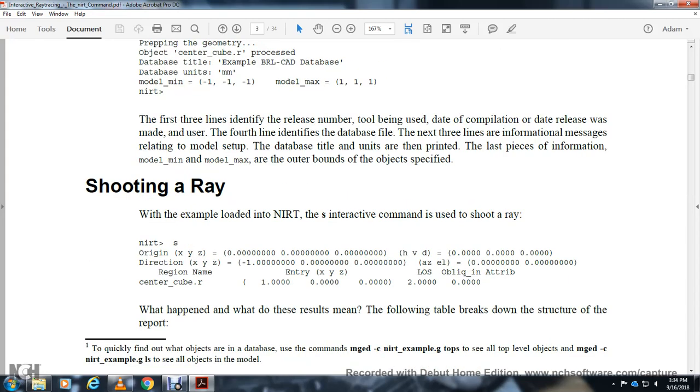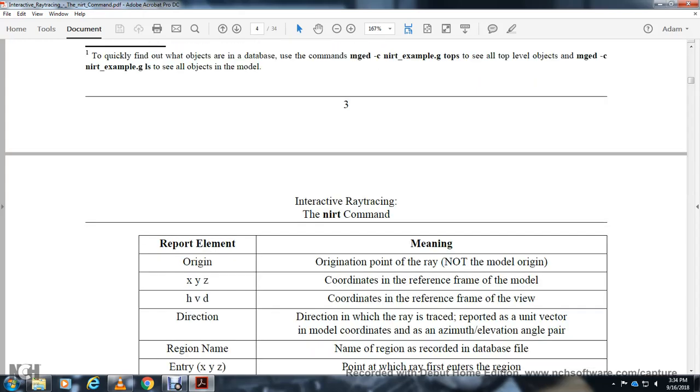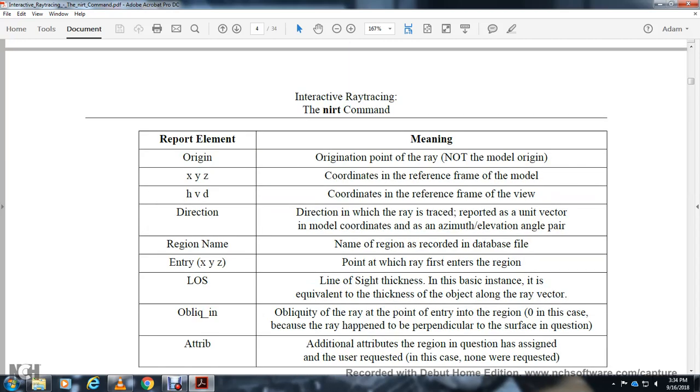Shooting a ray: The NIRT interactive command for shooting a ray uses 's' for origin xyz, hvd direction, xyz azimuth elevation. The region entry and LOS locate the oblique path through the center cube region. The result produces a table with the following structure: Origin - coordinates of reference frame of the model; Direction - unit vector in model coordinates; Region Name - region encountered in the database; Entry xyz - ray's first entry into the region; LOS - line of sight thickness, the equivalent thickness of the object along the ray vector.